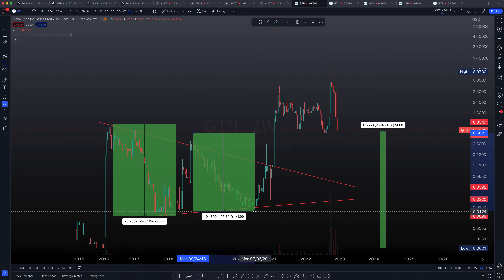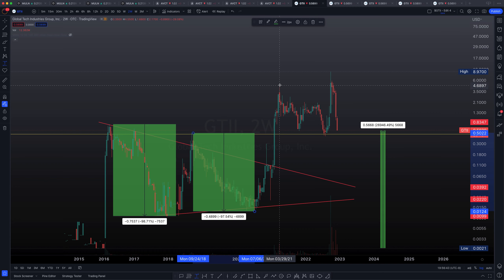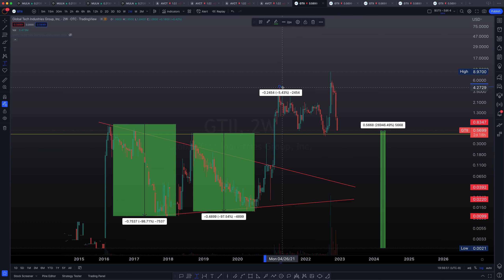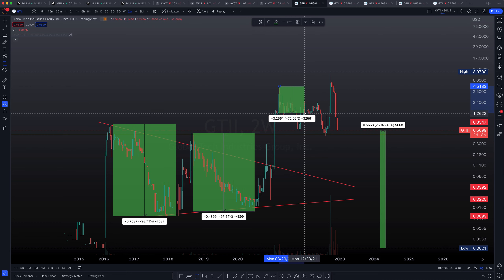Now let's take the drawback from the high of this wick, which was on September 10, 2018, with a high of $0.50. From that $0.50 high to the low on July 6, 2020 — again just about one cent — this is a 97.54% decline.